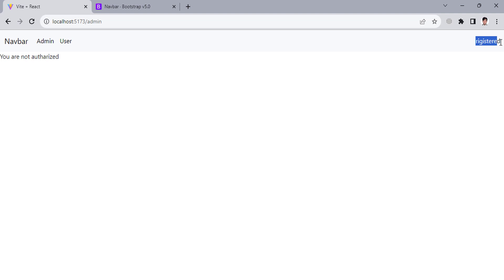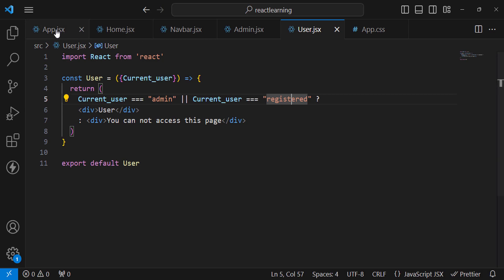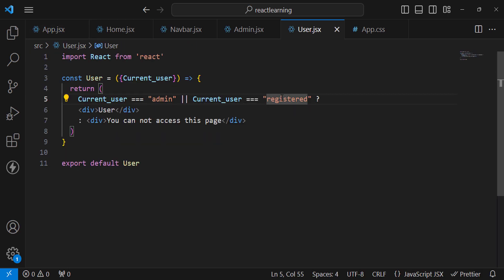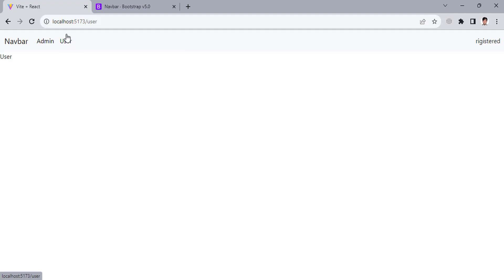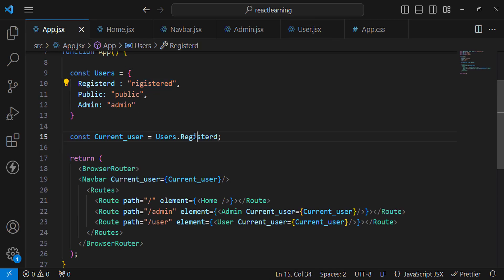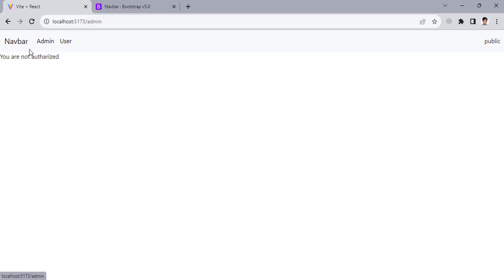There was a spelling mistake — let's fix that. Save it and check. As a registered user, we can access the user page. As admin, we get 'You are not authorized' on the user page — wait, admin should also access the user page. Let me save and verify. Now registered user can access the user and home page. As a public user, navigating to admin shows 'not authorized' and user shows 'cannot access this page'.